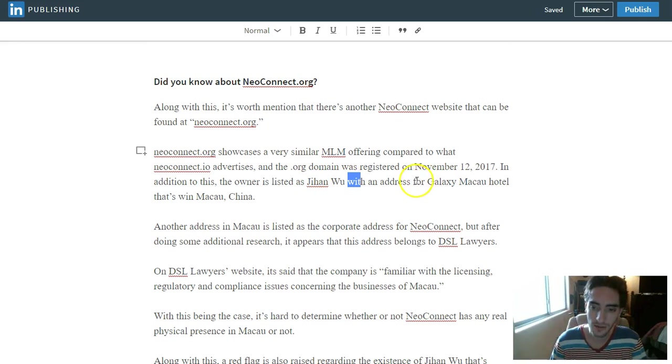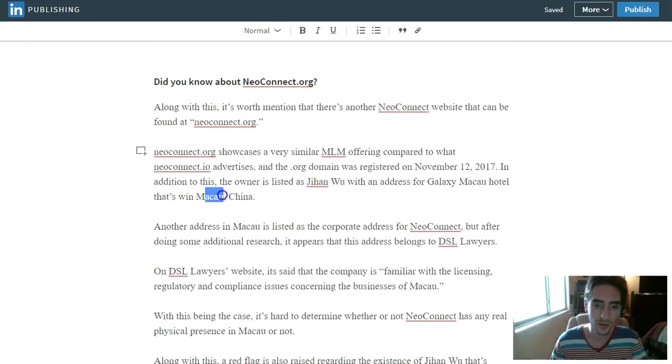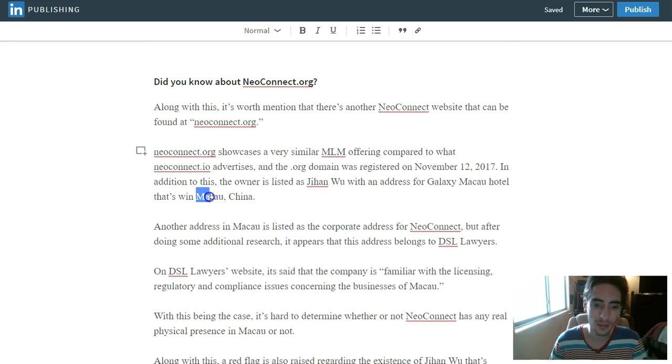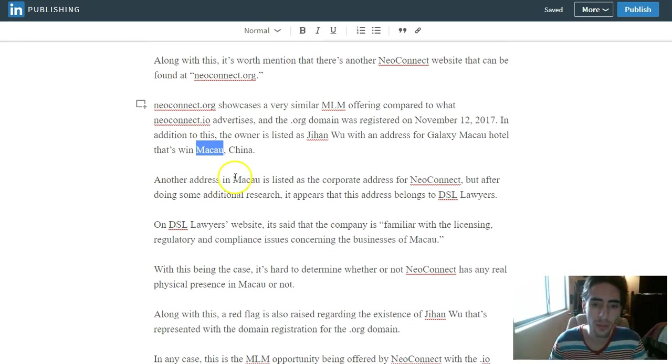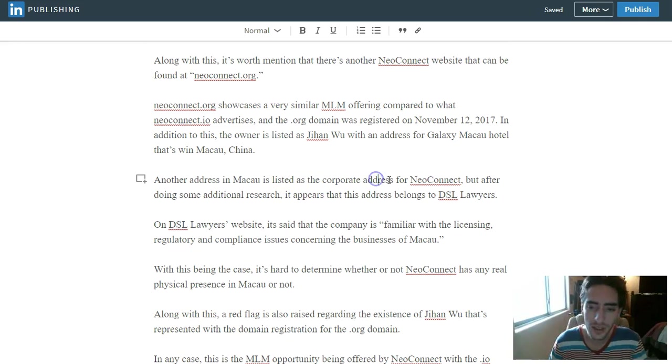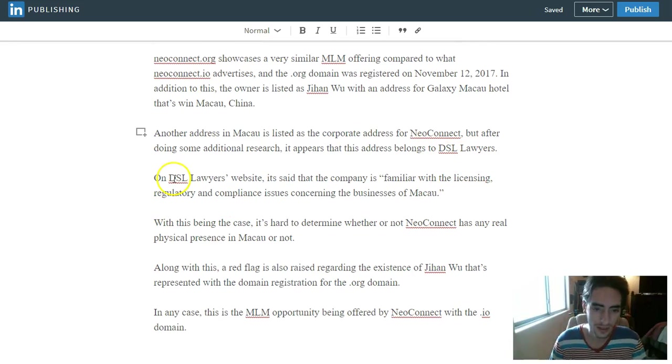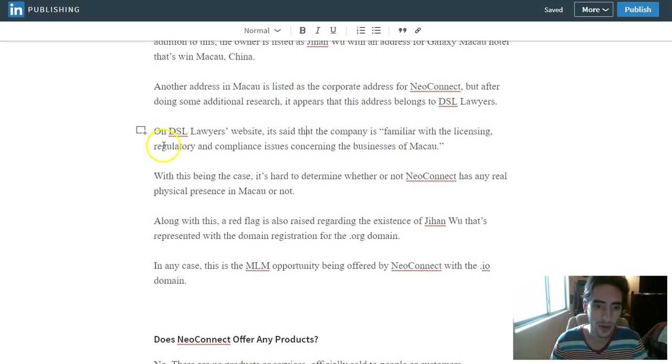In addition to this, the owner is listed as Jihonwu with an address for Galaxy Macau Hotel. That's in Macau, China. Another address in Macau is listed as the corporate address for NeoConnect. But after doing some additional research, it appears that this address belongs to DSL Lawyers. On DSL Lawyers' website, it said that the company is familiar with the licensing, regulatory and compliance issues concerning the business.